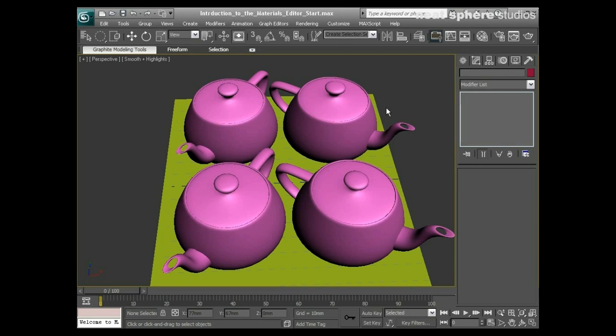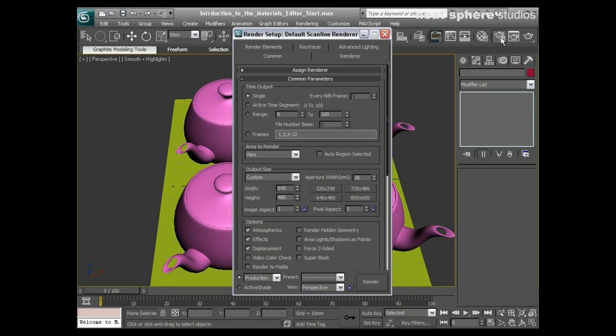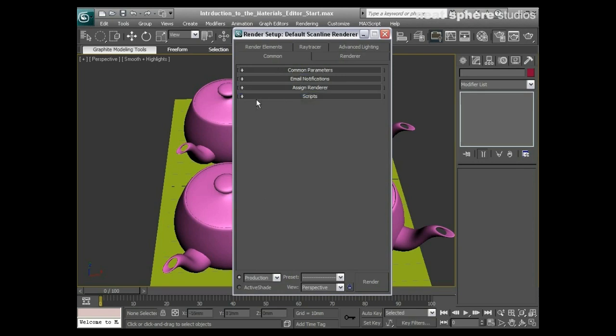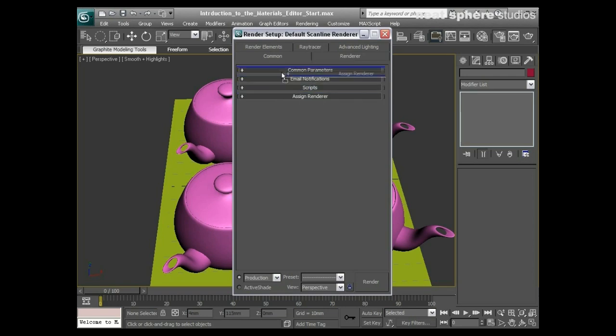I'll come up over here to my render setup dialogue and click on that. If I close all these options you should see your assigned renderer. I like to pull mine up to the top—you see I just grab it and pull it up to the top.